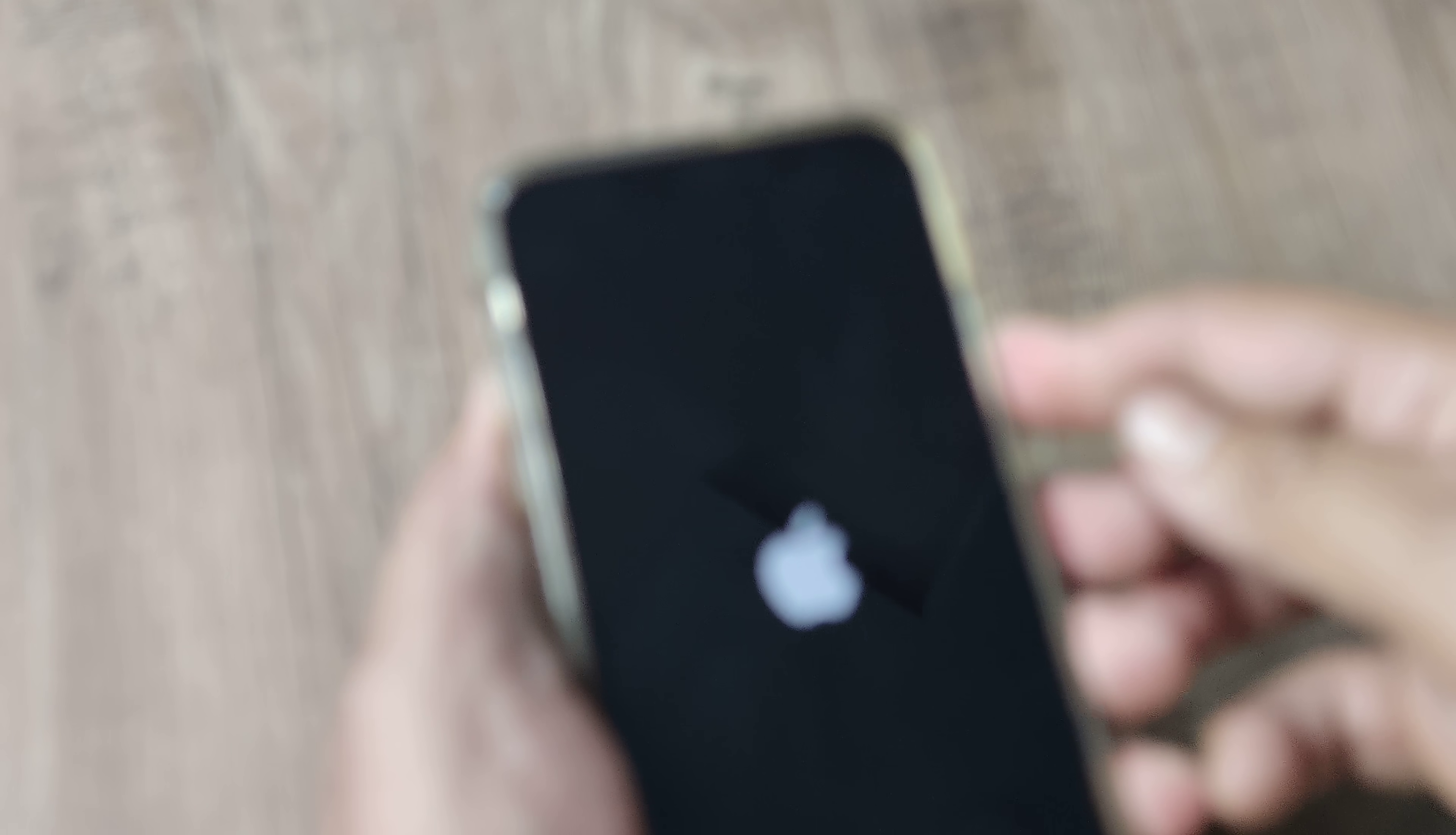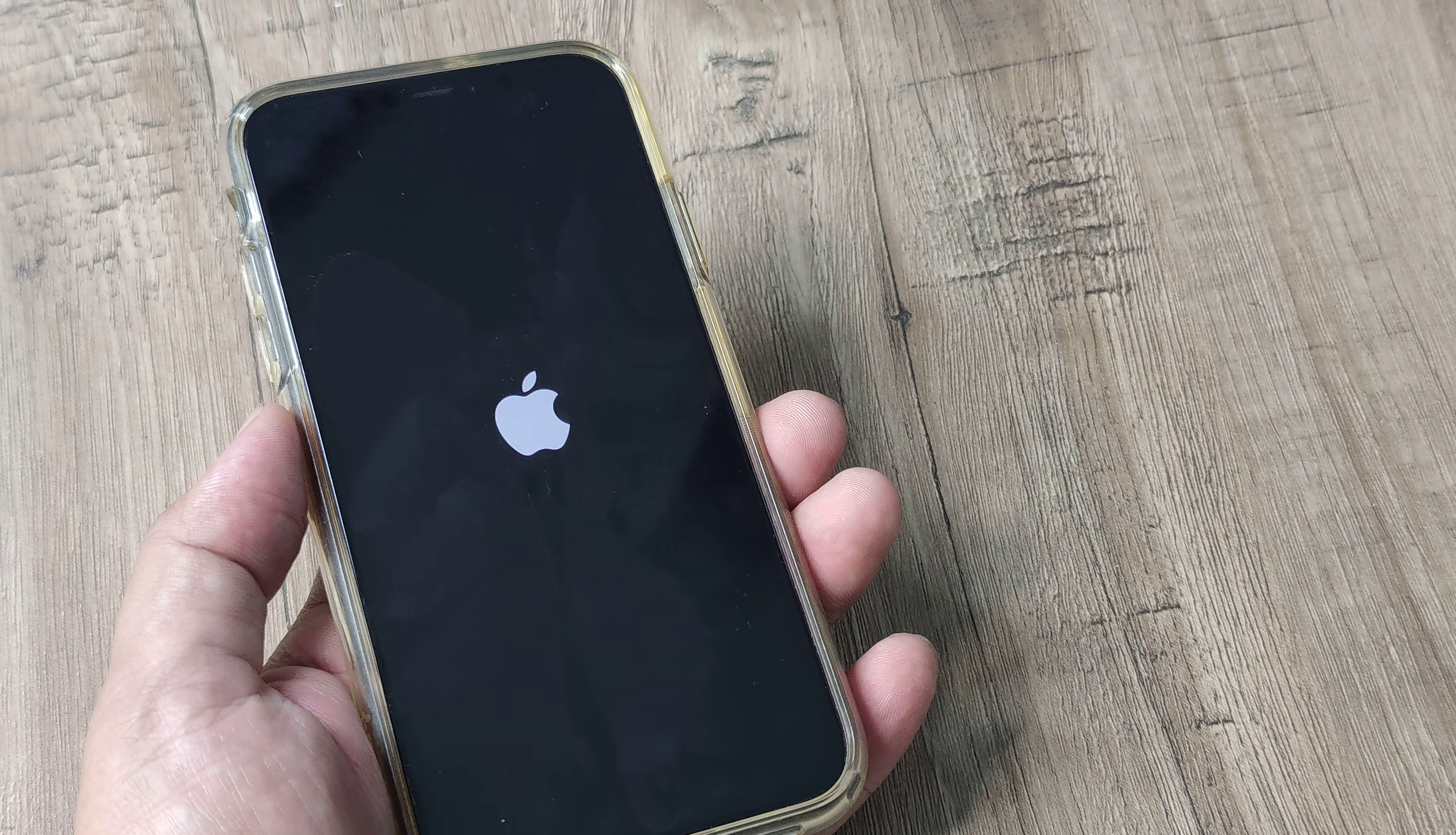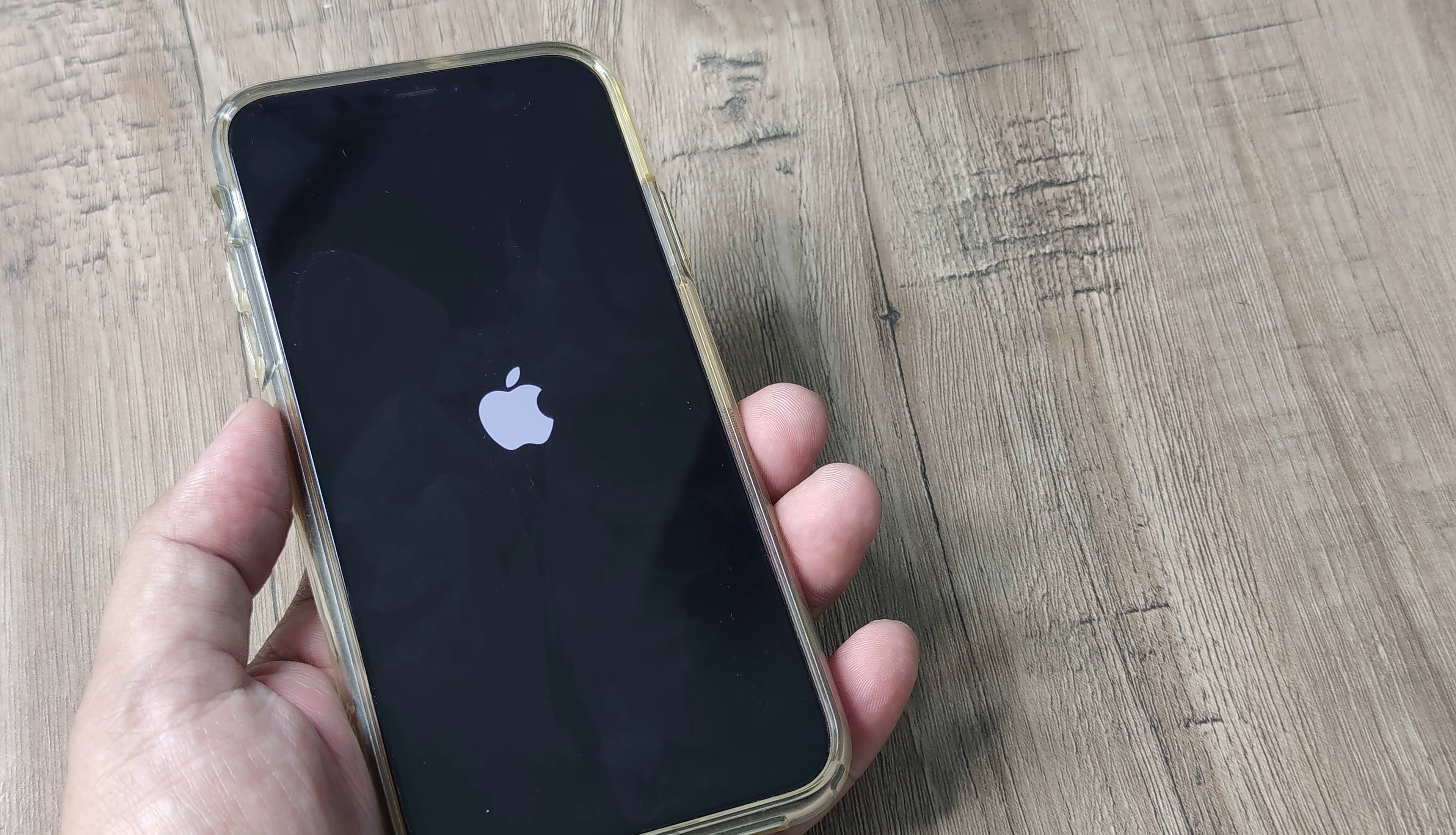comes in and then the phone reboots. So once the Apple logo has come, the phone will reboot to normal. So just go ahead and try doing this.